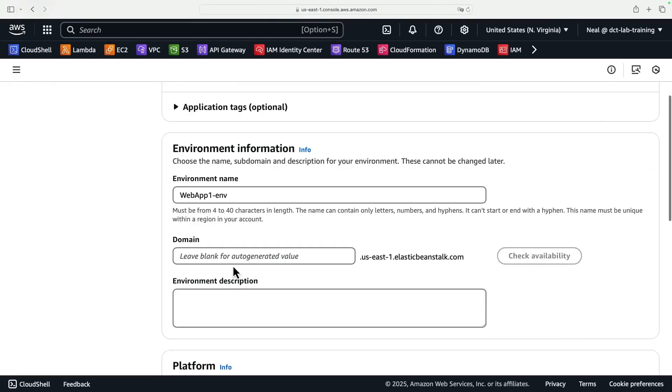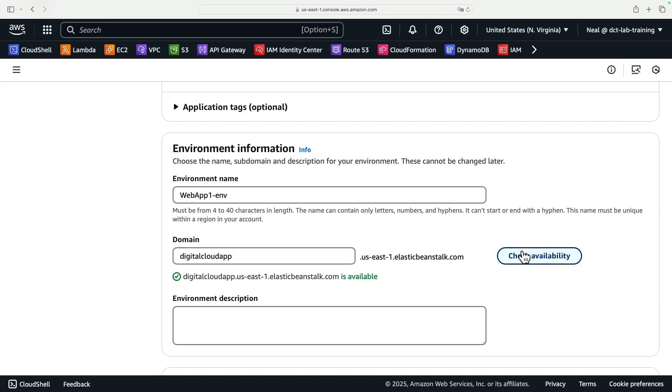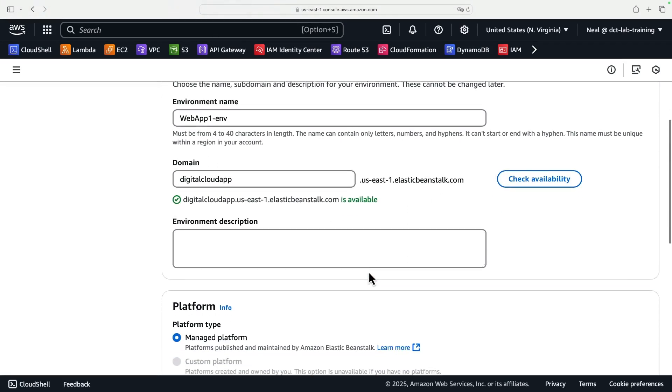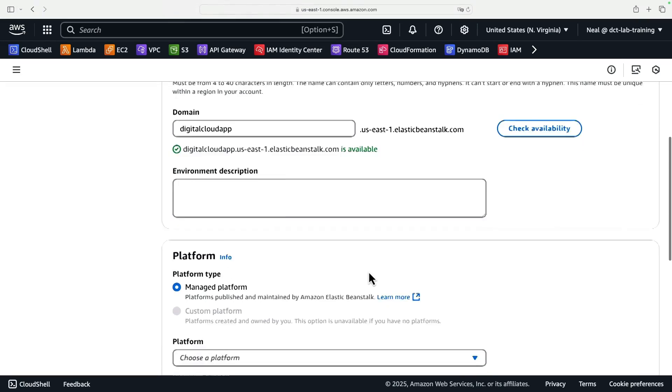Now we could set up our own domain name if we want to. I could call this something like digital cloud app, check the availability, it's available. All right, let's go ahead and use that as a custom name.